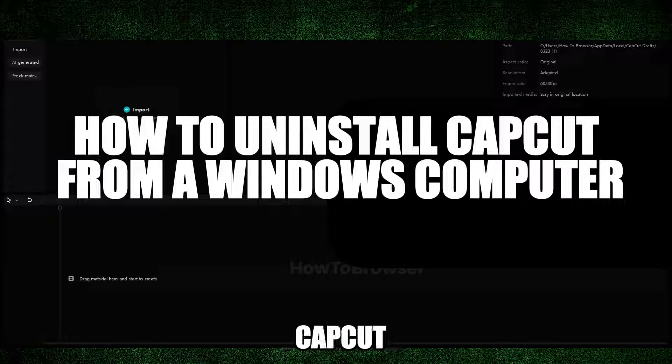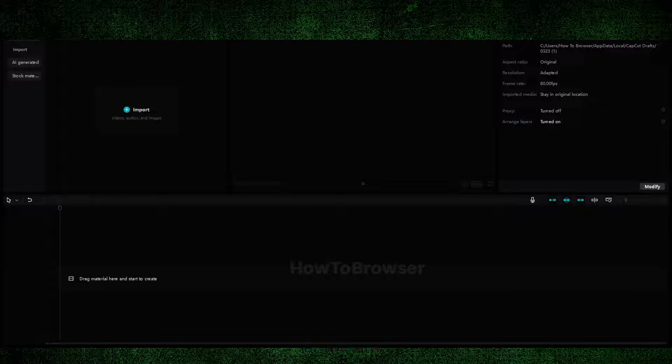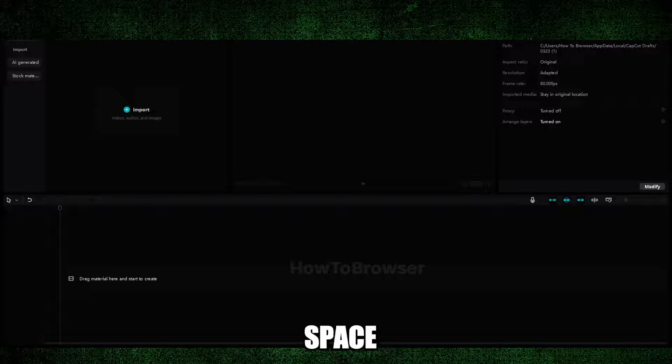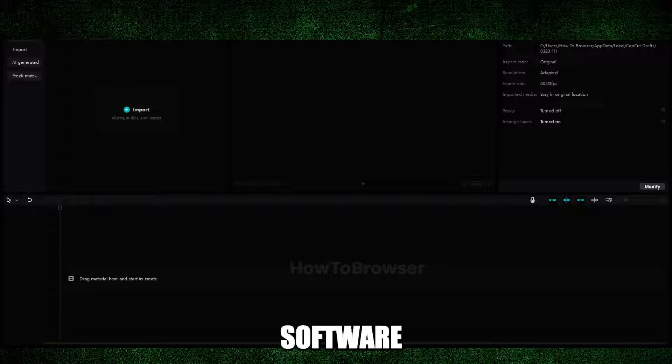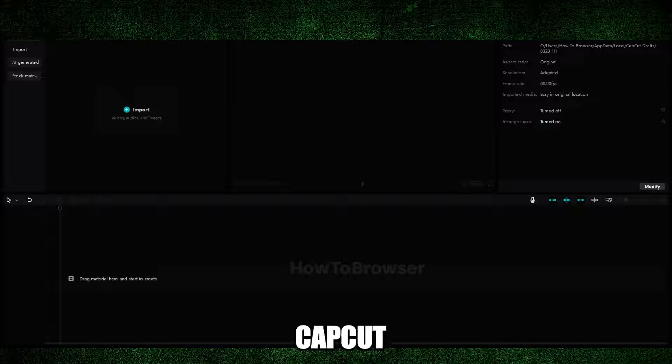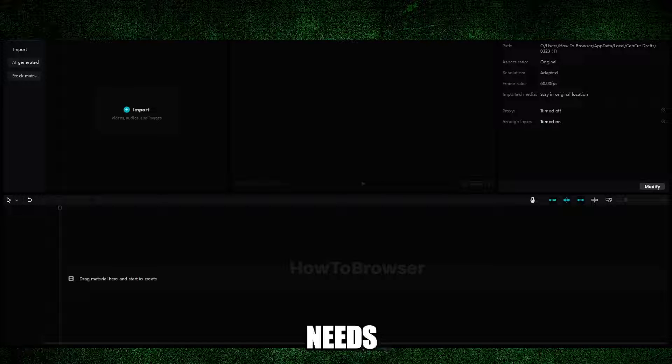Learning to uninstall CapCut from your Windows computer really frees up valuable storage space and gives you control over the software you have installed. This can be very helpful if CapCut is no longer meeting your editing needs or if you simply want to try a different video editing program.